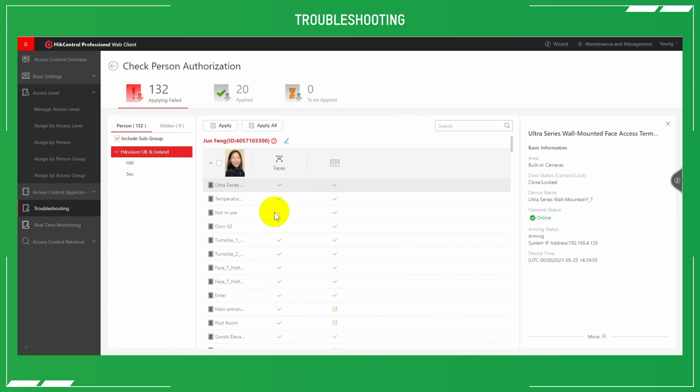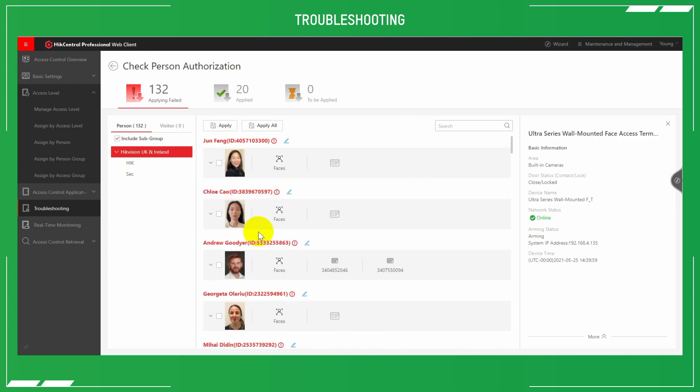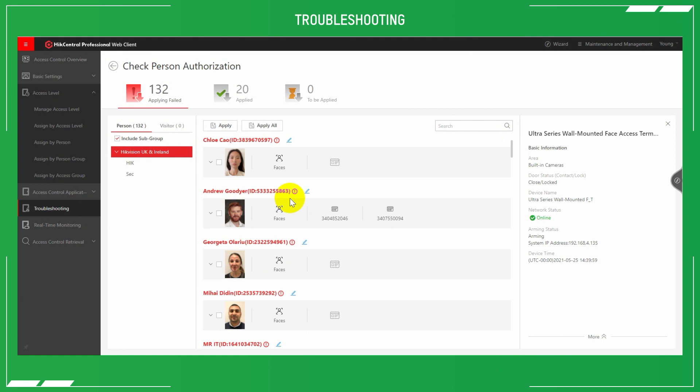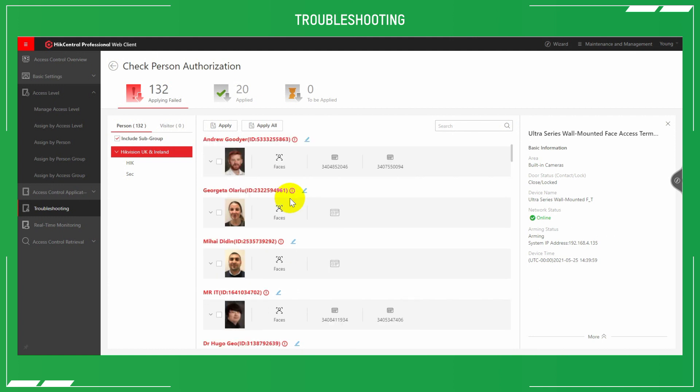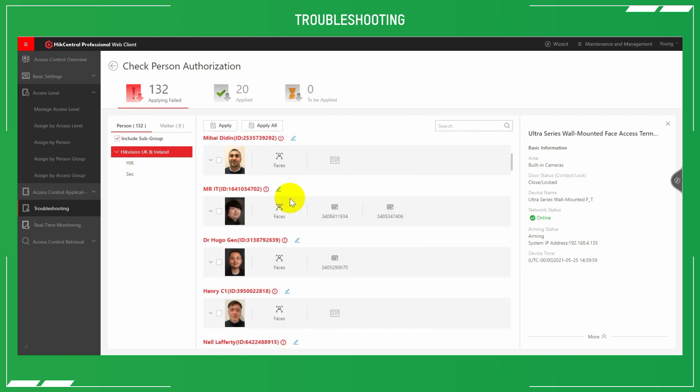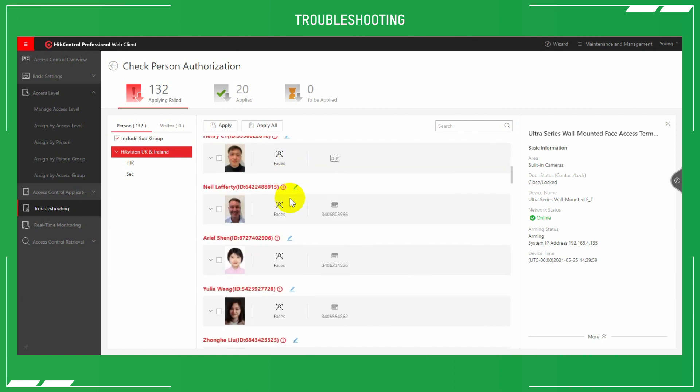We can check card status, biometric status, face recognition status. They can all be checked to make sure that detail has been uploaded correctly to all the devices and the access control points.